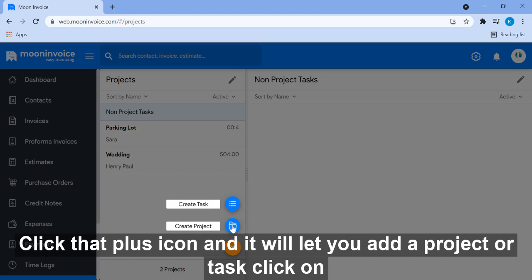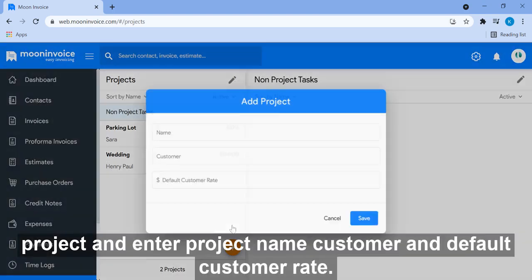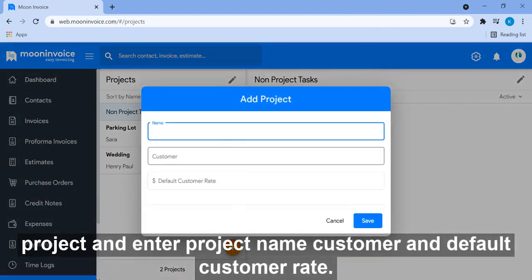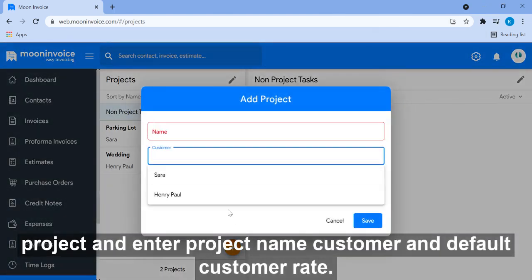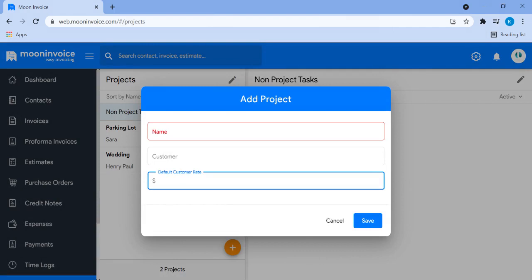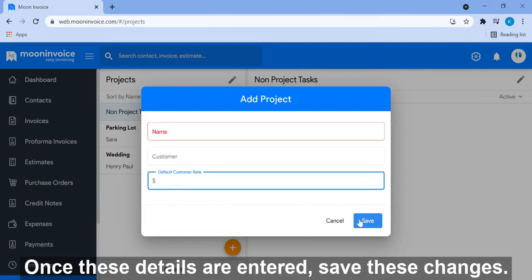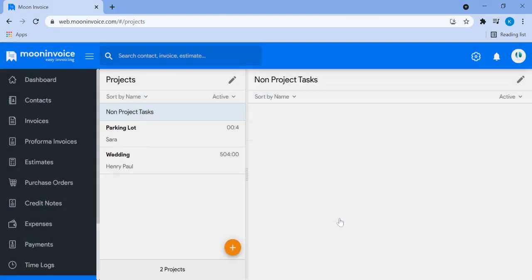Click on project and enter project name, customer, and default customer rate. Once these details are entered, save these changes.